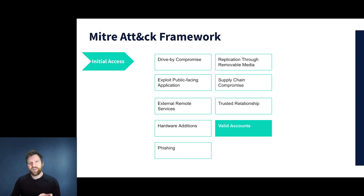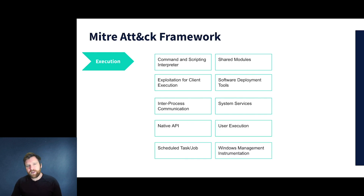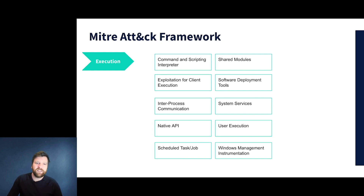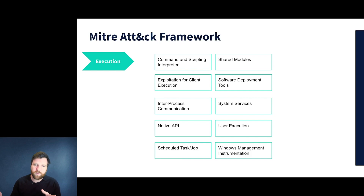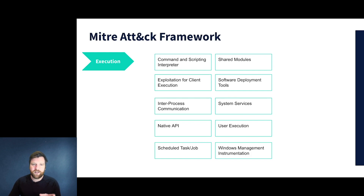Execution doesn't really fit into this attack well. You could argue that Git is a software deployment tool, but because the attack was stopped early, none of the execution techniques really apply. Although of course, if the exploit had continued, there are a number of execution techniques the attackers could have employed.